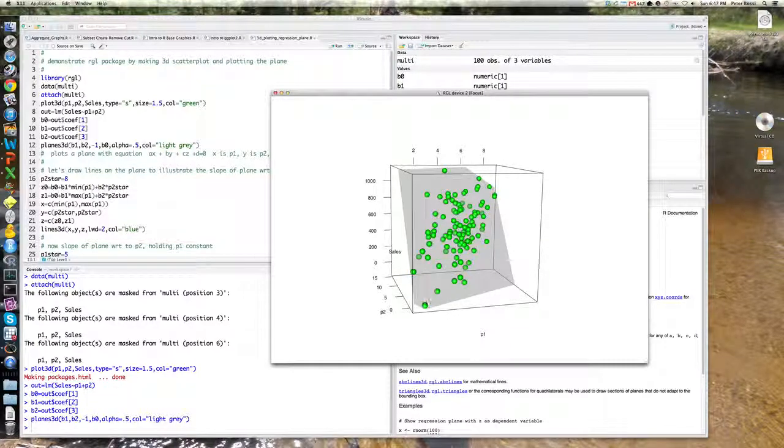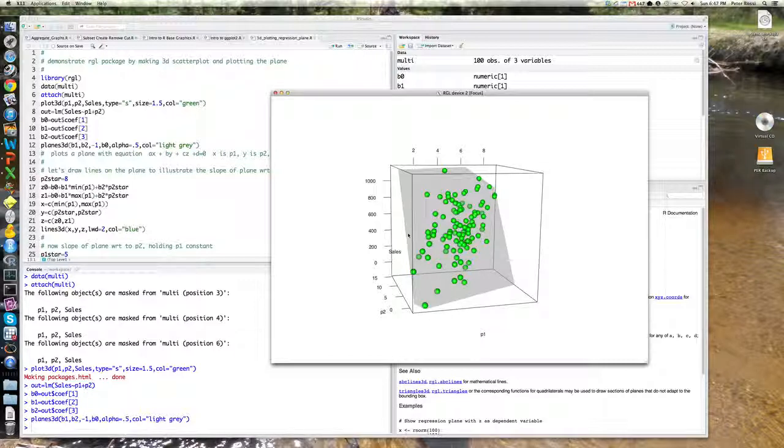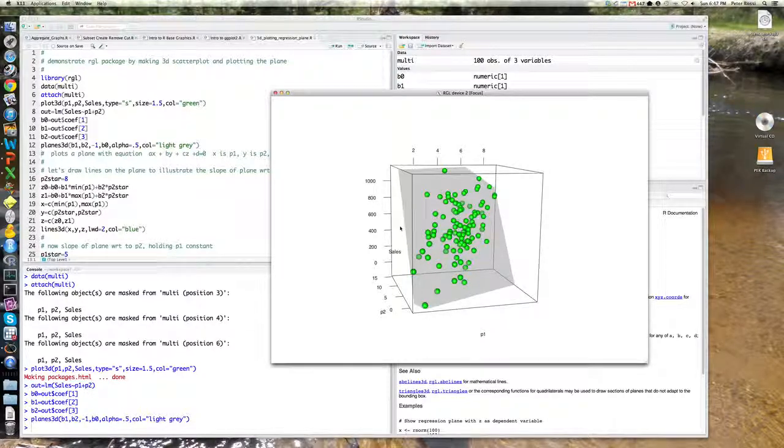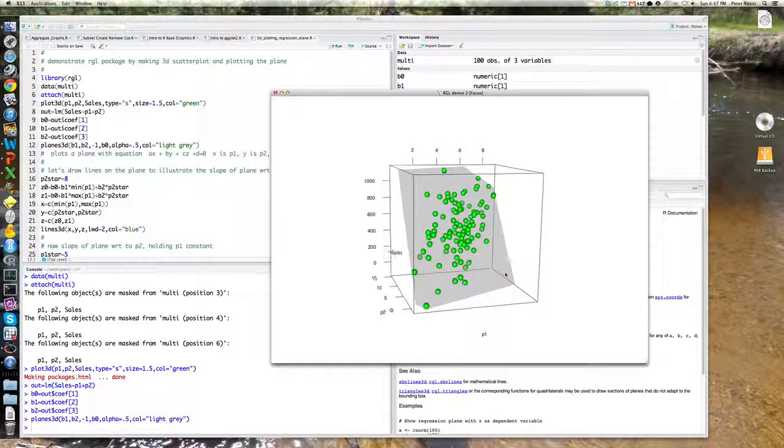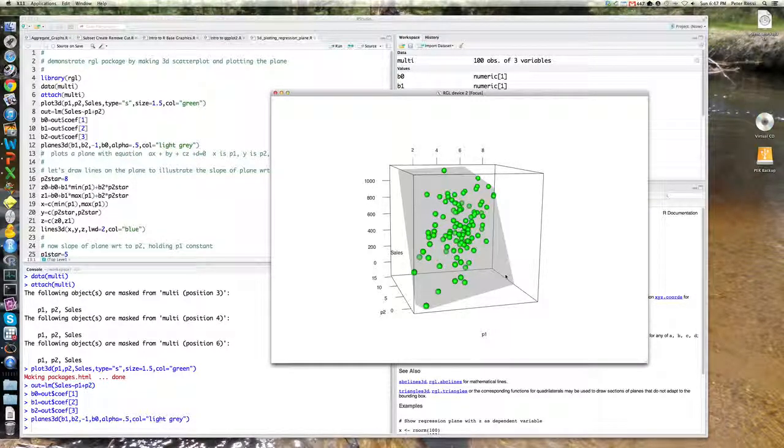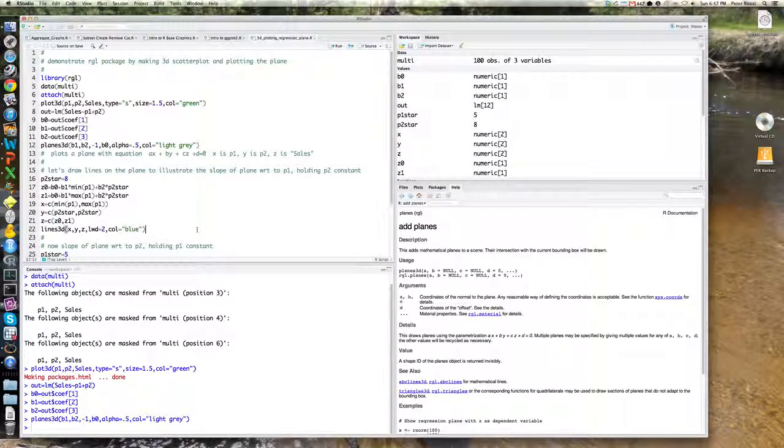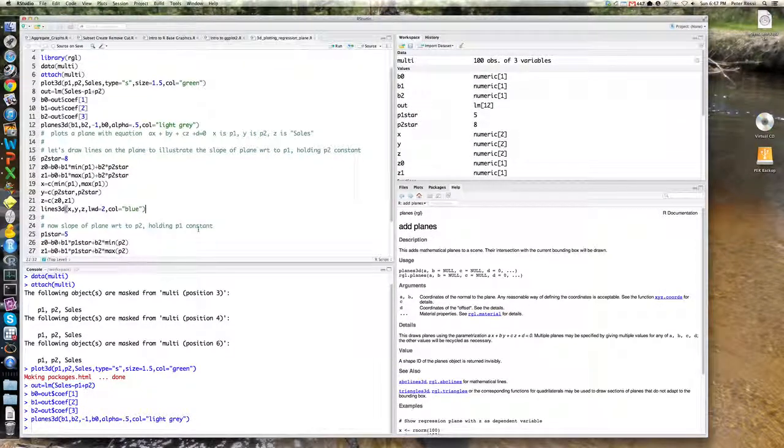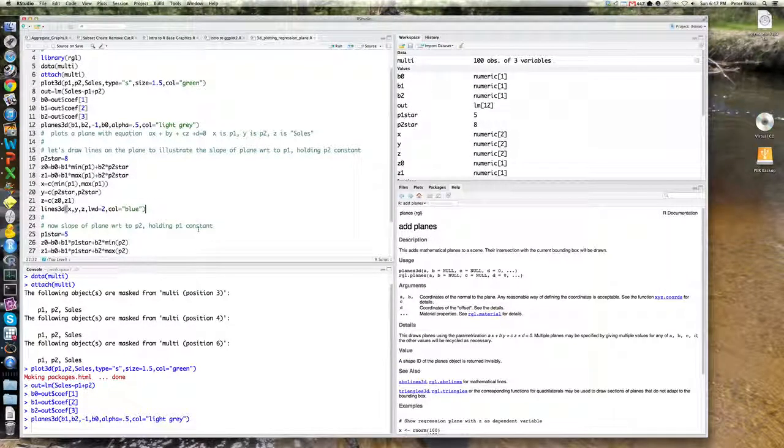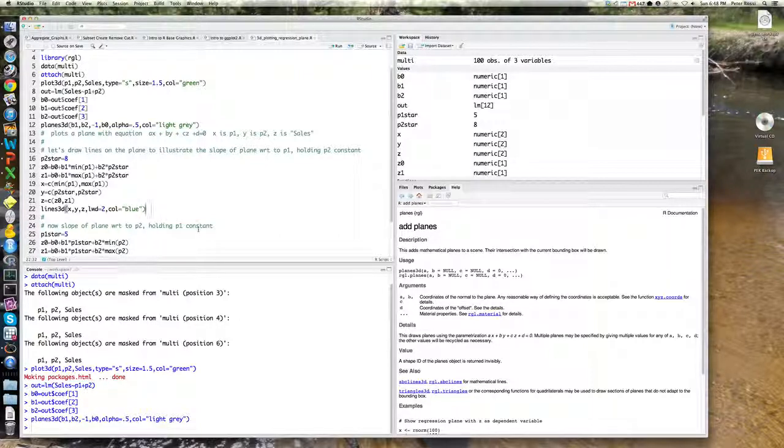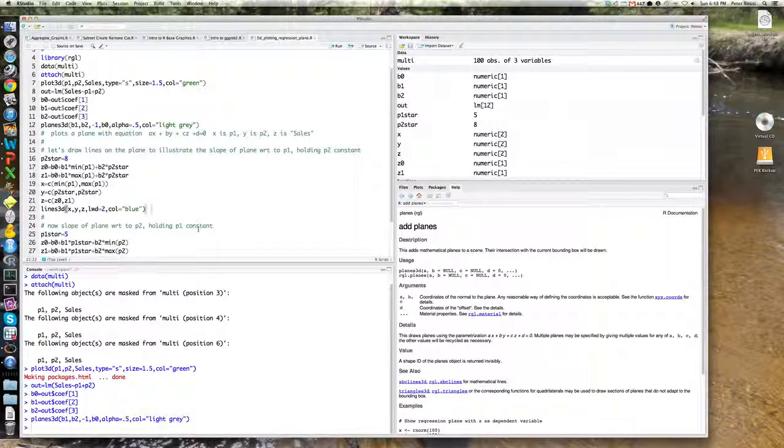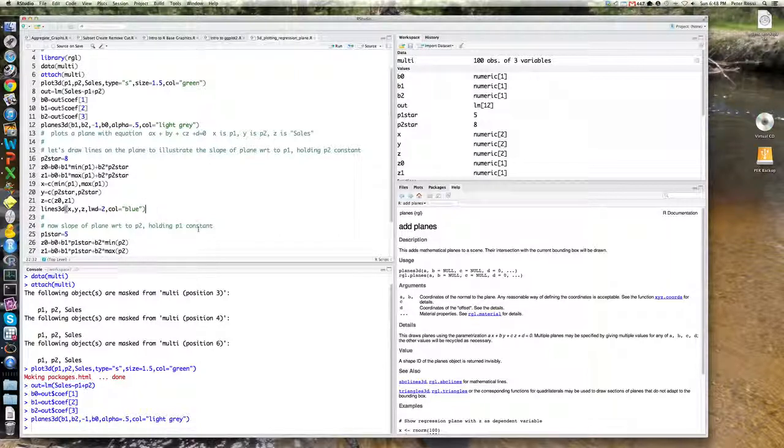Right? What happens is P1 increase. So holding P2 fixed, I'm falling down the face of this plane. It's a little harder to see. So let's actually write, draw on the plane lines that correspond to what happens to sales when P2 is constant and you change P1. And similarly, when P1 is constant and you change P2. So again,